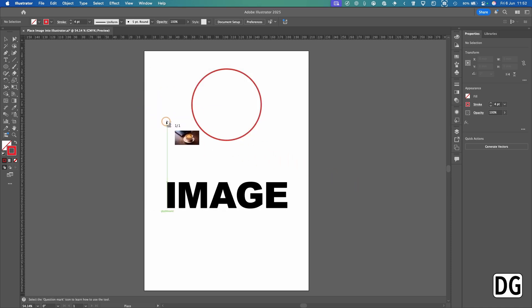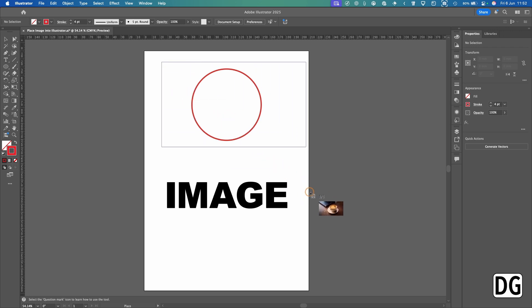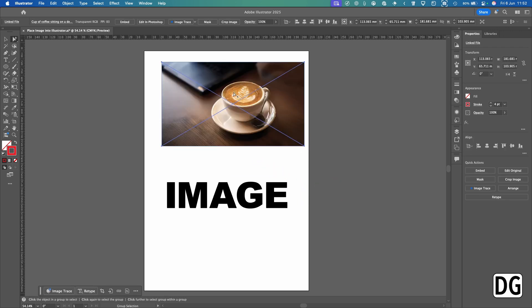So Link, I'm going to place that. As you can see, the cursor is now loaded with the image, so you can scroll down here and make the image the size you want.